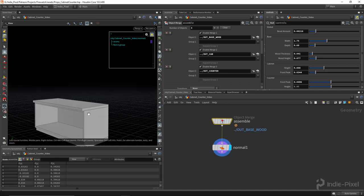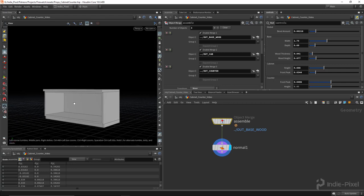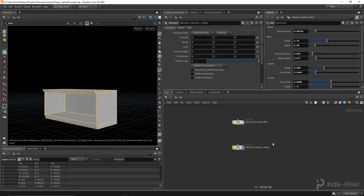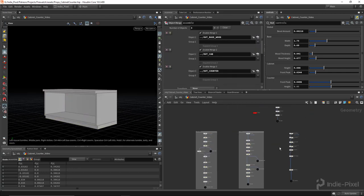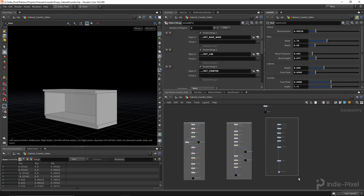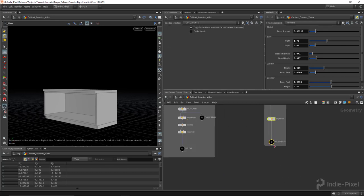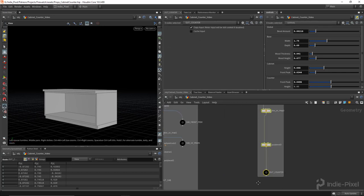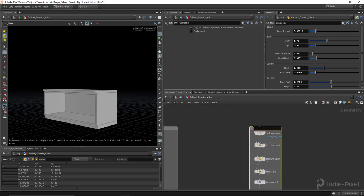Perfect. We have a nice start on our prop here. So let's go back to our node here and do a shift O, put a box around this. We'll call this counter.